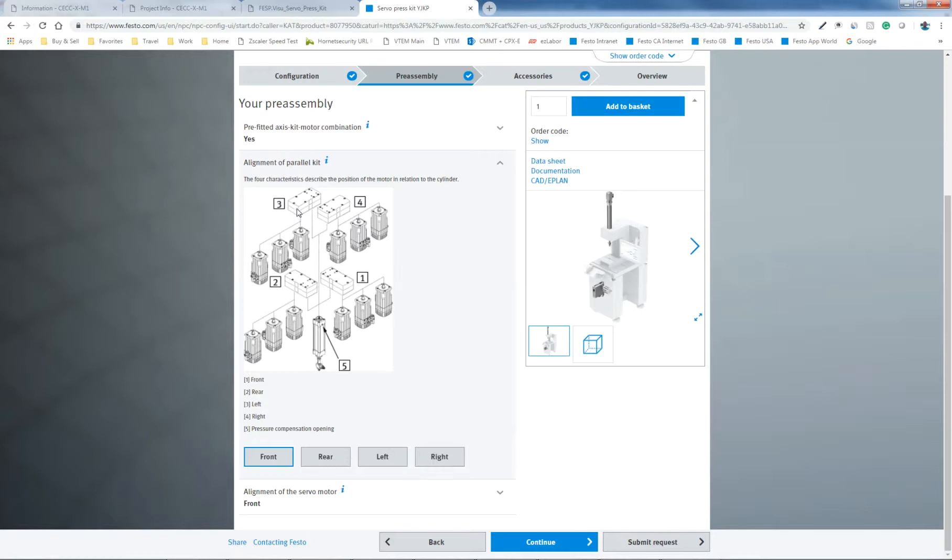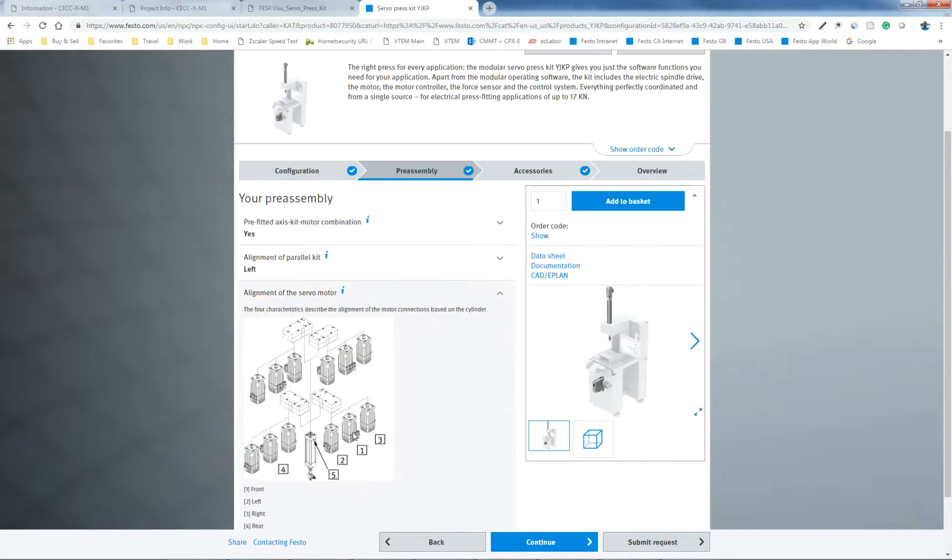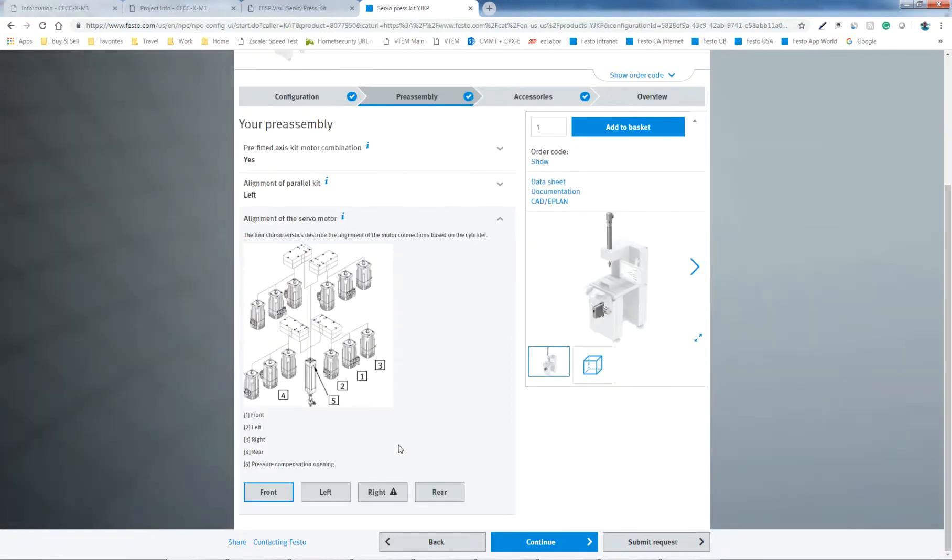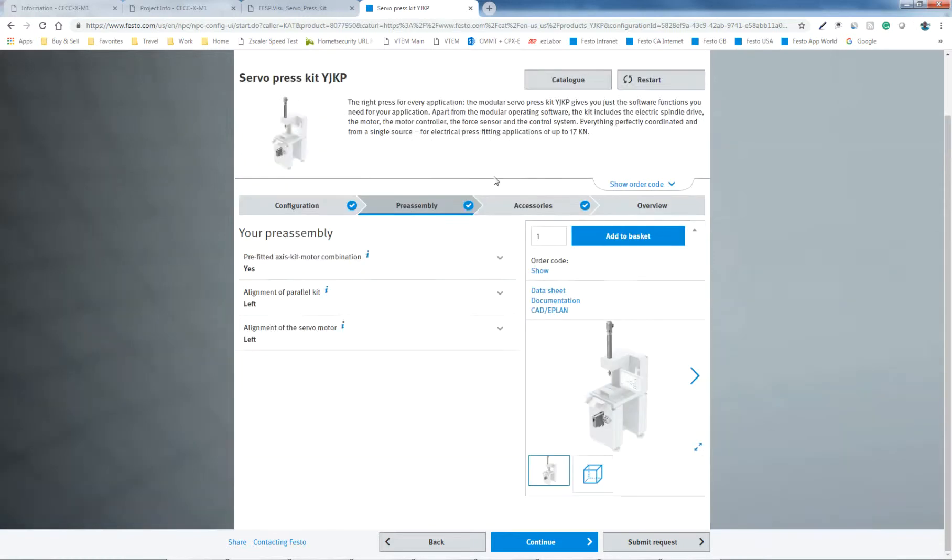My motor is to the left compared to where the axis is here. So I'm going to pick number three, which is the left. And this alignment of the servo motor right here just means which way are the cables coming out of the motor, in which case I'm again left. I wouldn't be able to do it right, because if I was right, then the cables would be coming up into the axle kit. That's why you have this little thing here. So I'm going to left.